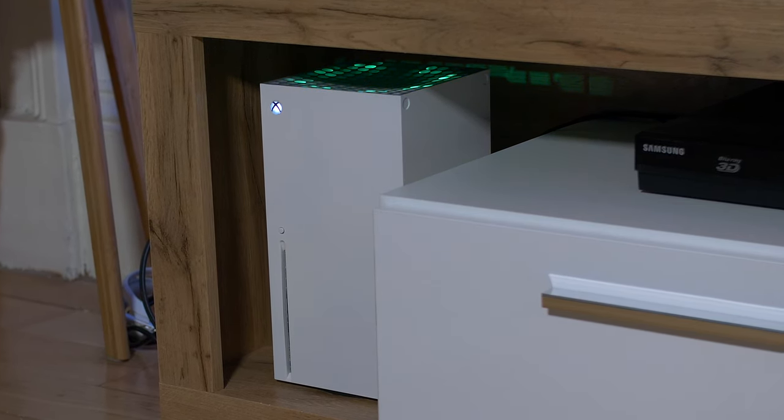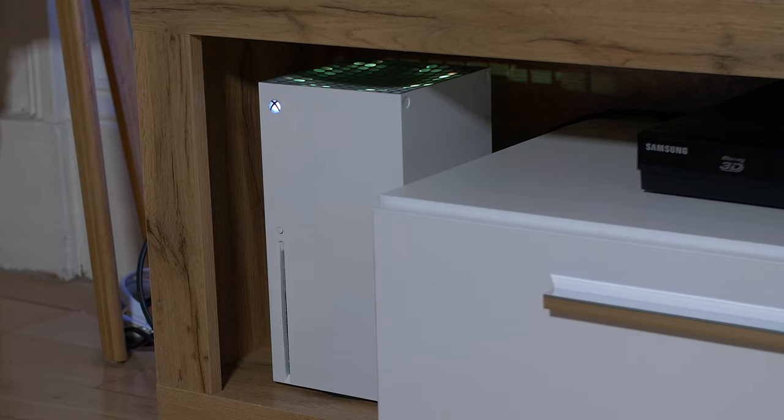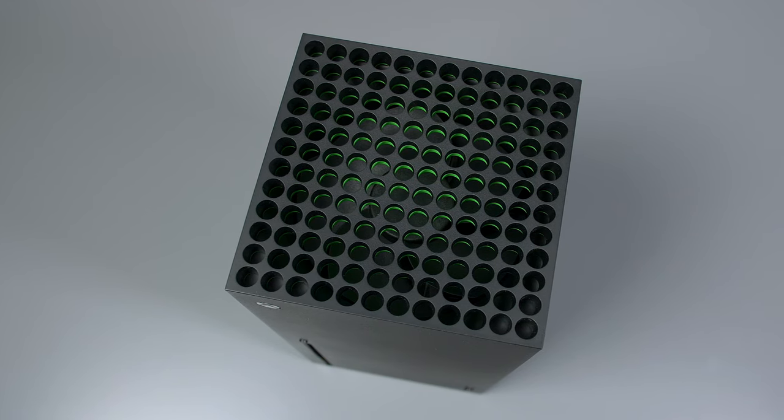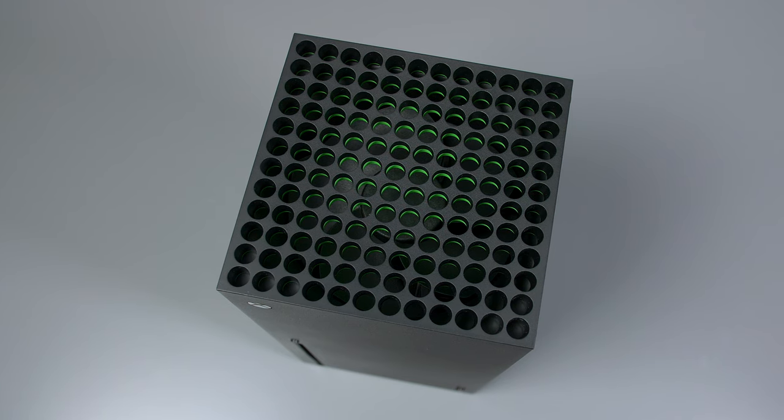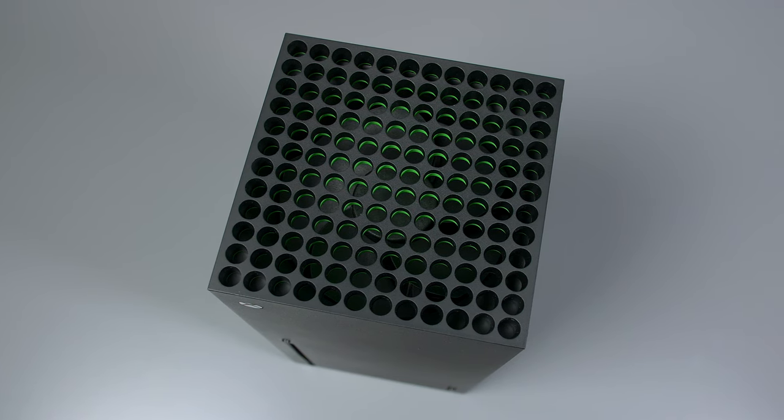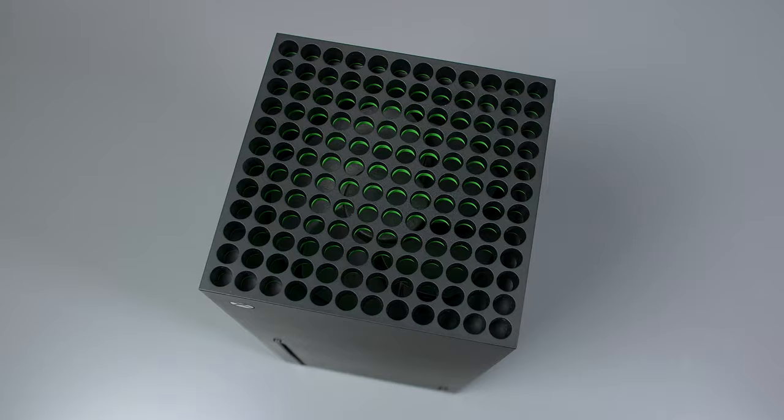One of the main questions everyone was asking is: is it possible to change the glow on the top grill of the Xbox? As standard, as you can see, it's green, and it would be nice if we could change this up for ourselves.